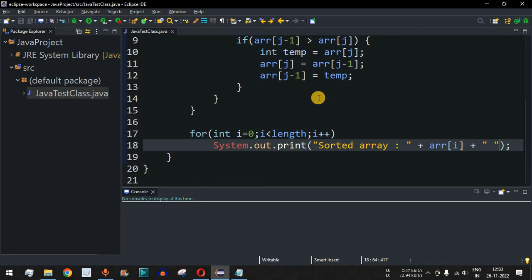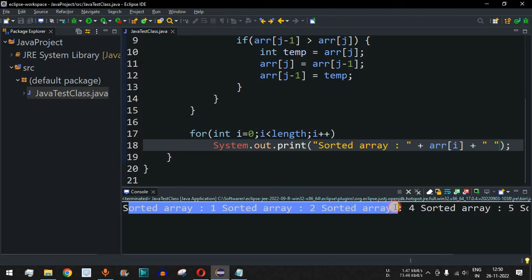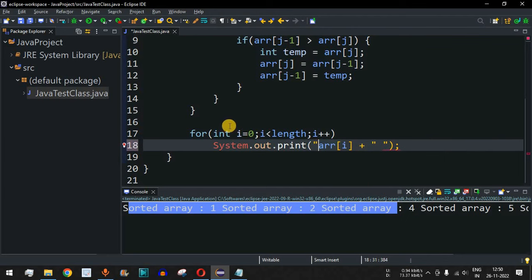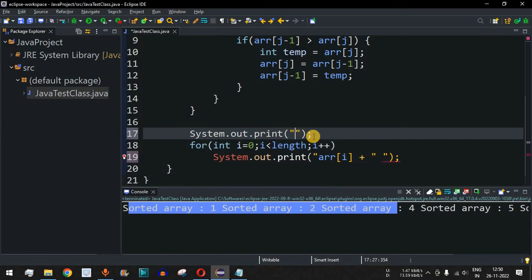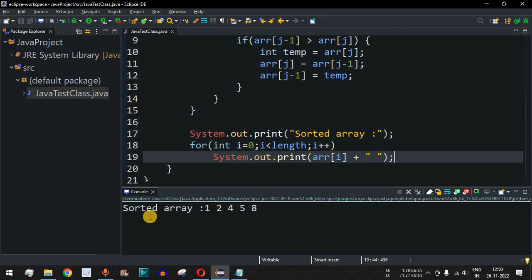After running, we see the 'sorted array' label printed multiple times, so we move that label outside the print loop — we use a separate println statement for the label, and then the print loop for the values. After saving and running again, we get the correct output: 'sorted array: 1 2 4 5 8'.